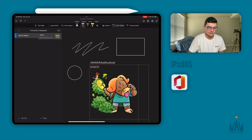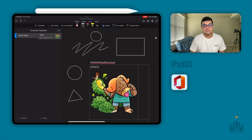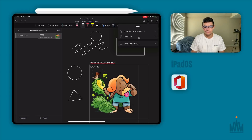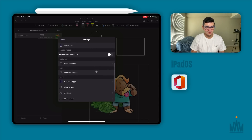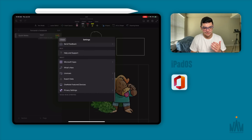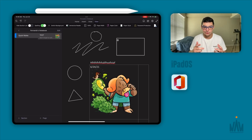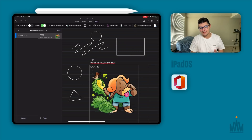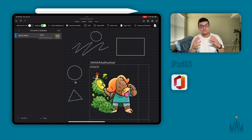OneNote also has ink-to-shape, very similar to Apple Notes: draw a circle and it becomes a perfect circle; draw a triangle and it becomes a perfect triangle — but only when ink-to-shape is turned on. When you're done, you can export notes, copy links, send a copy, invite people, sync, add quick notes, and choose exactly what data gets exported. Overall, if you're in the Microsoft ecosystem, OneNote is your best option as it syncs across all your devices. You can also set paper styles like college-ruled lines or grid lines under the view settings.